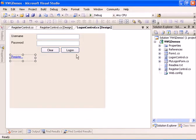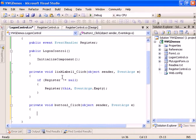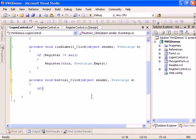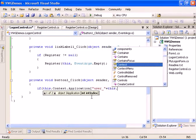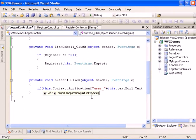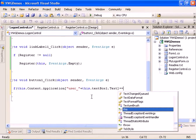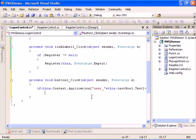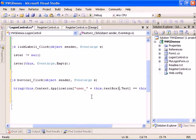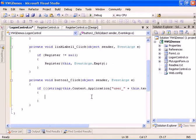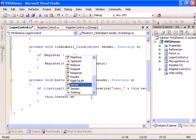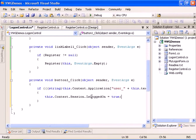Now we need to implement the logon event handler. Here we'll check if the value stored in Context.Application for the username matches the entered username text, and if the password stored matches the entered password. We cast both to string for the comparison. If the condition is true it means the user exists, so we set this.Context.Session.IsLogon to true, which enters us into the application.